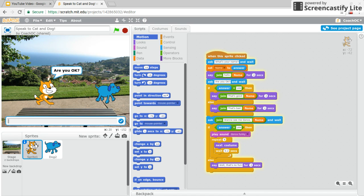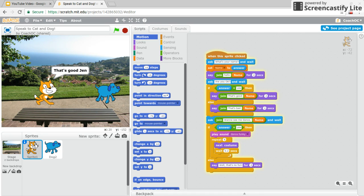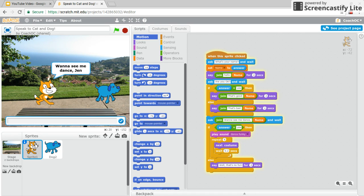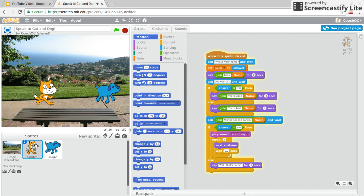It's responding. It asks are you okay? I say yes. And it says that's good Jen. Do you want to see me dance Jen? I say yes. Then it does a little dance.